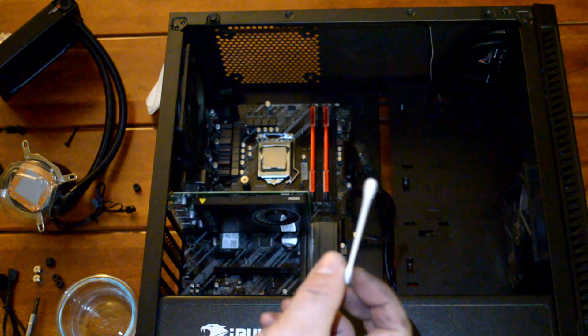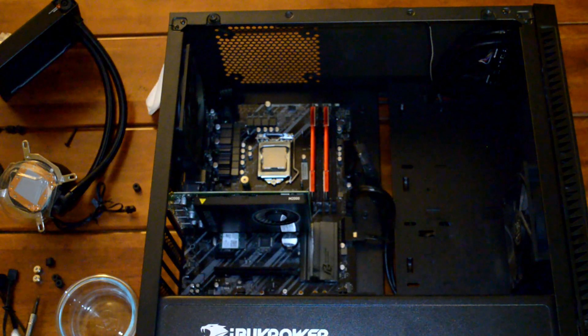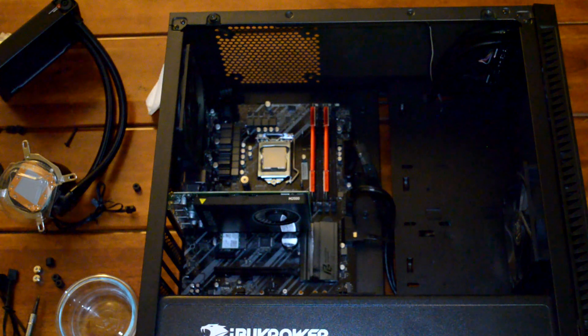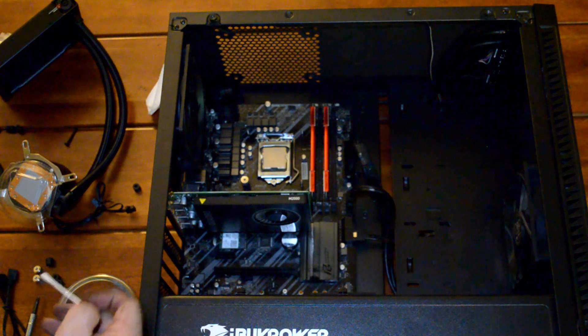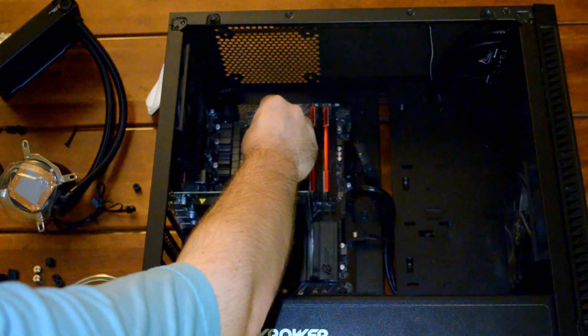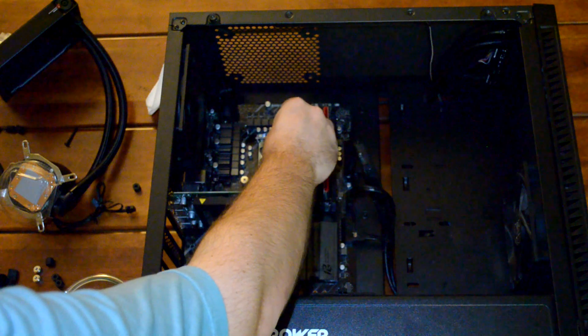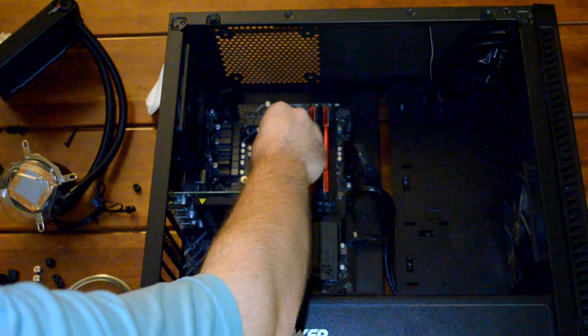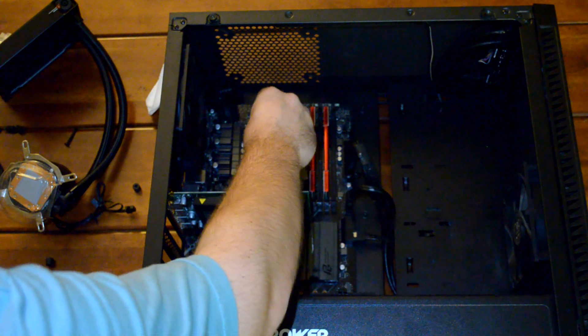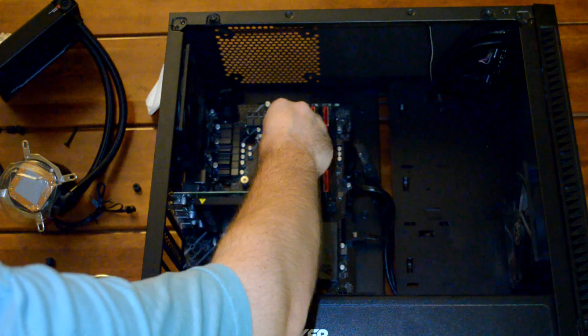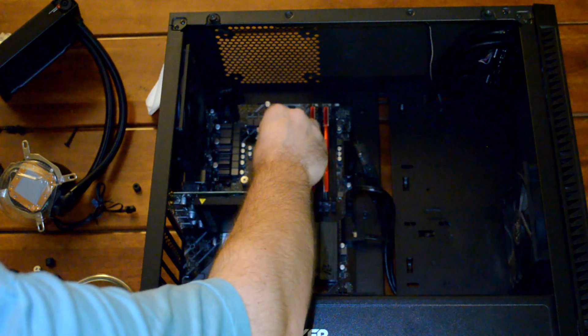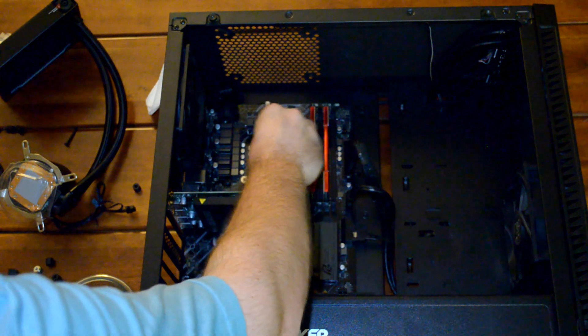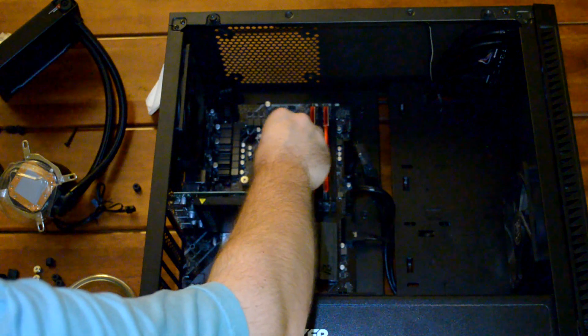Next we're going to take a Q-tip and dip it in the isopropyl alcohol, and then just use that to get into the nooks and crannies of the CPU around the outside edge. You'd be surprised how much additional thermal paste there was after doing this twice.